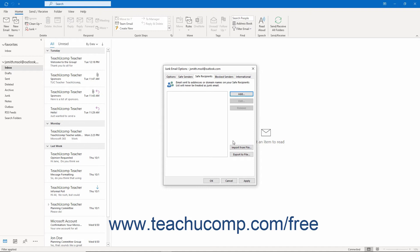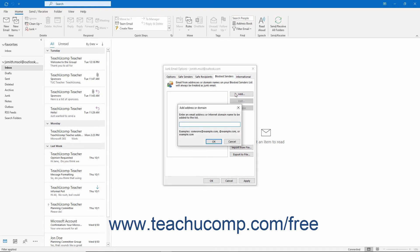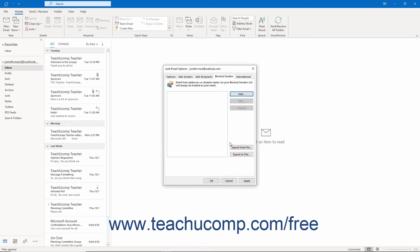To block emails or domains from whom you don't want to receive emails in Outlook, add them to the Blocked Senders list by clicking the Blocked Senders tab. Then click the Add button, type an email address or domain name into the Add Address or Domain dialog box, and click OK. Repeat as needed. Mail from these addresses or domains is always treated as junk mail by Outlook.